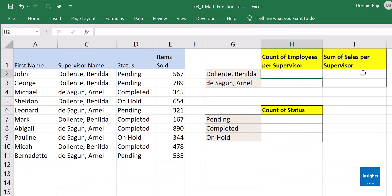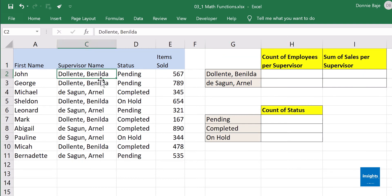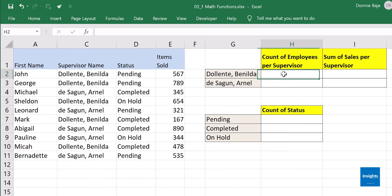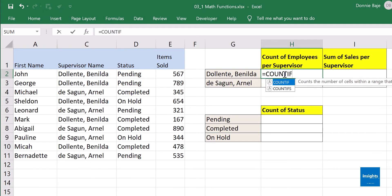It's time to level up. We are going to discuss COUNTIF and SUMIF. For example, we want to find the total count of employees per supervisor, so instead of doing it manually — one, two, three, four — why not use an Excel function to automate that process? So we need COUNTIF.